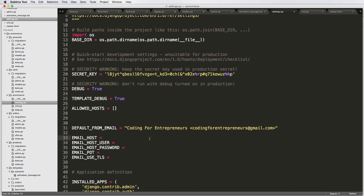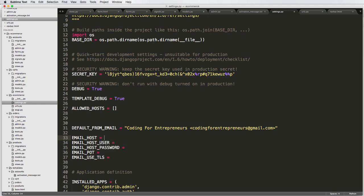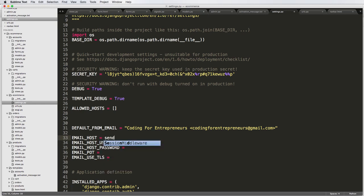And now the host stuff. Now this is where it would actually connect to that email service. So you can use something called SendGrid. That's sendgrid.net.